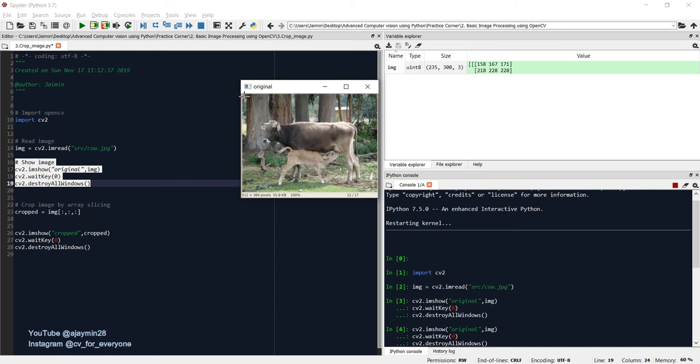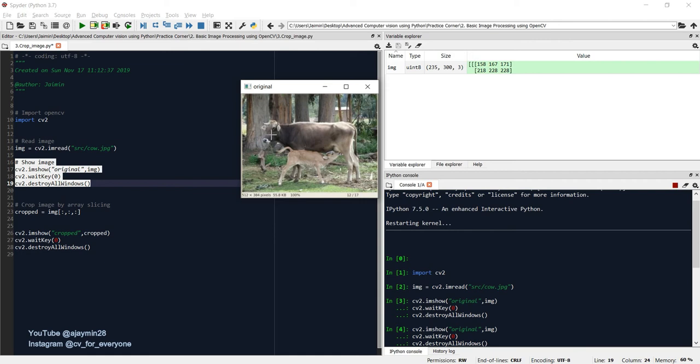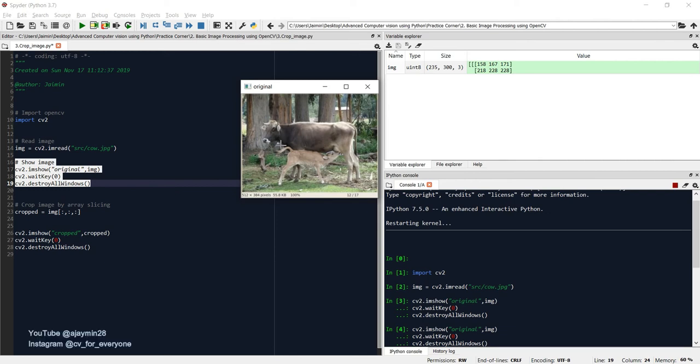So the first parameter over here, we need to select two values, like we need to start from 0 to 100. So x should start from 0 to 100. Let's crop the head of this particular cow's face. Like we will start from 0 only and we'll crop up to the cow's head.